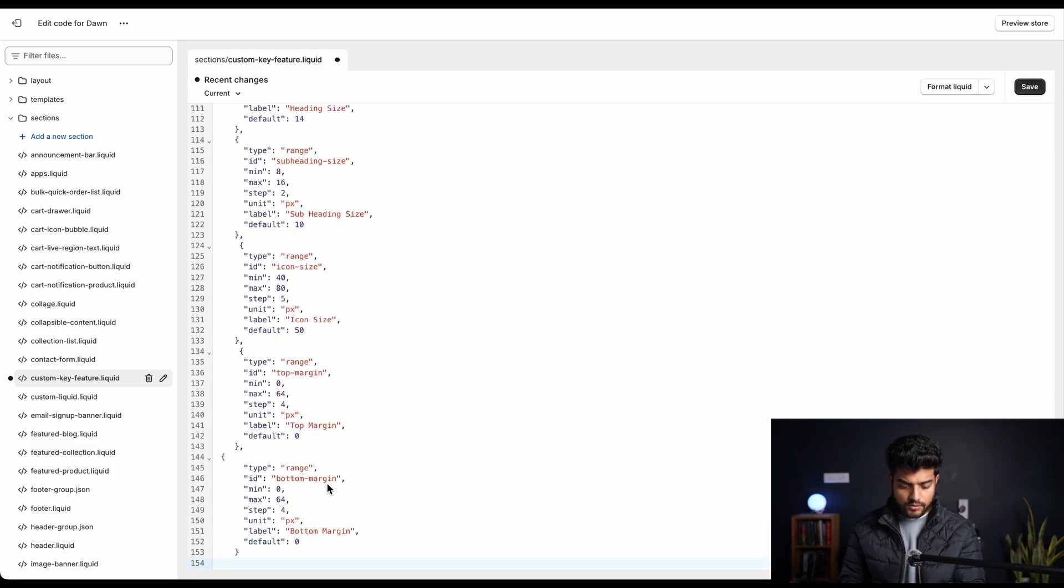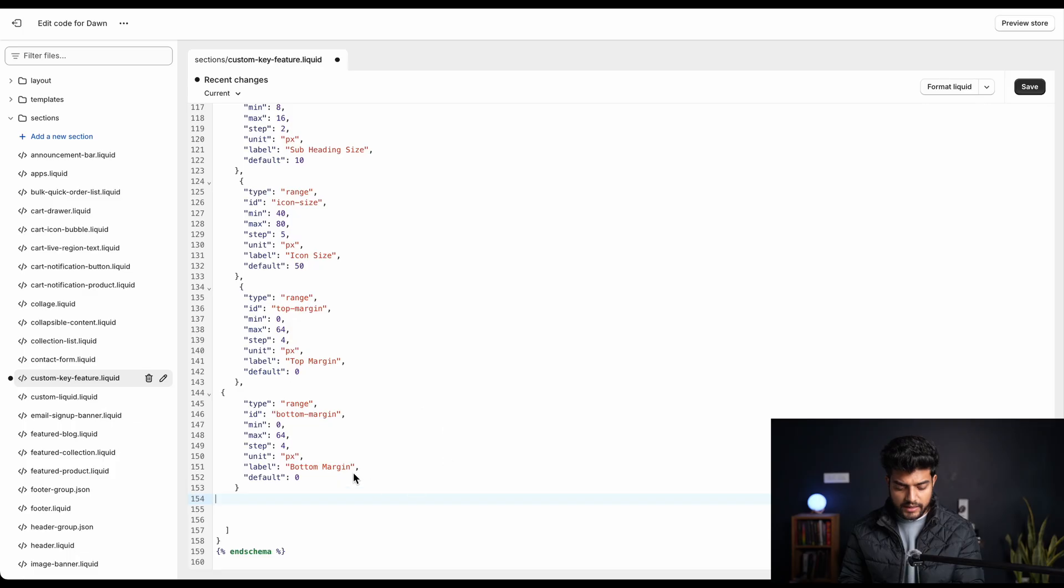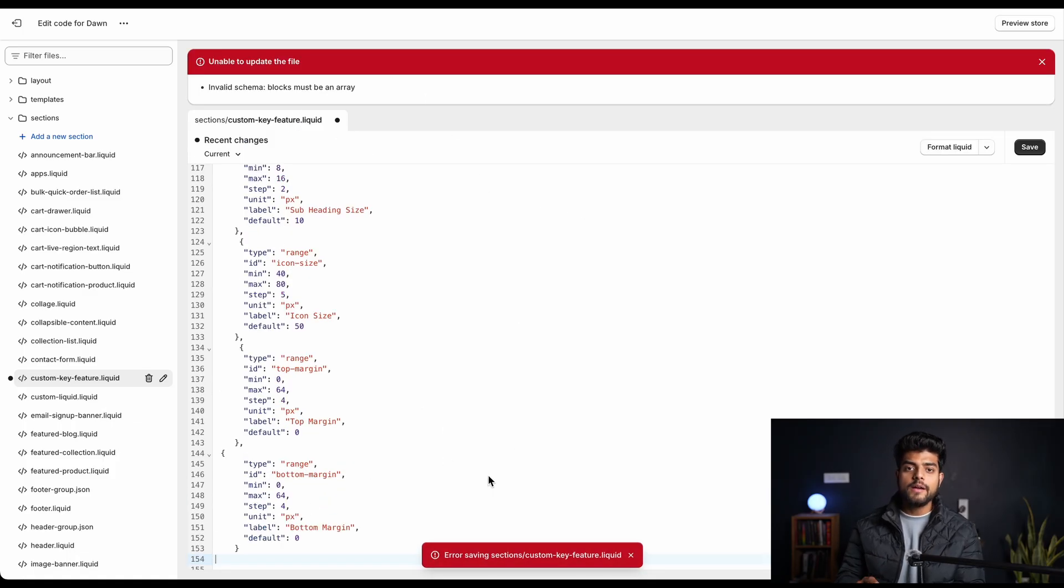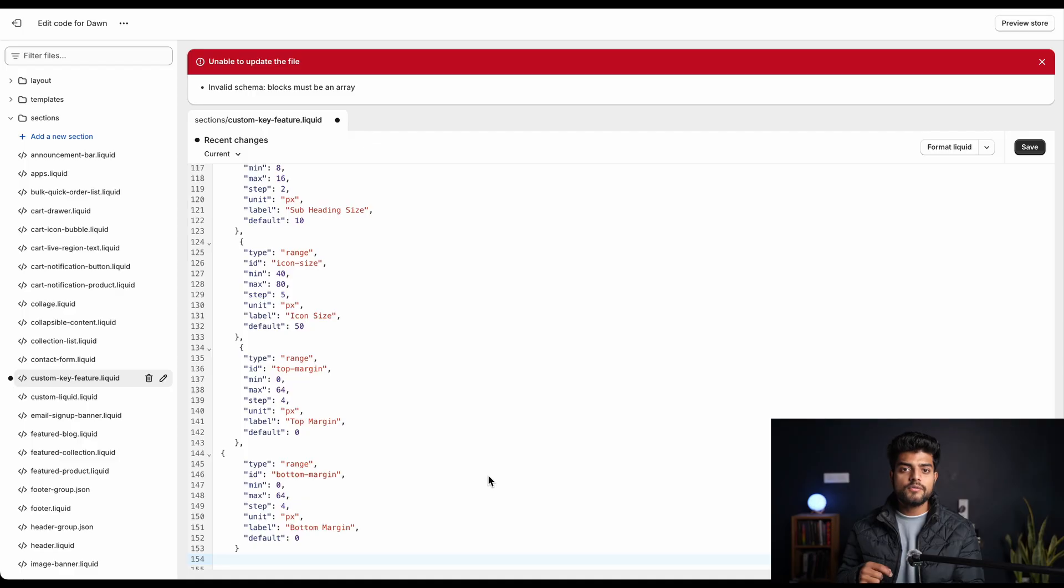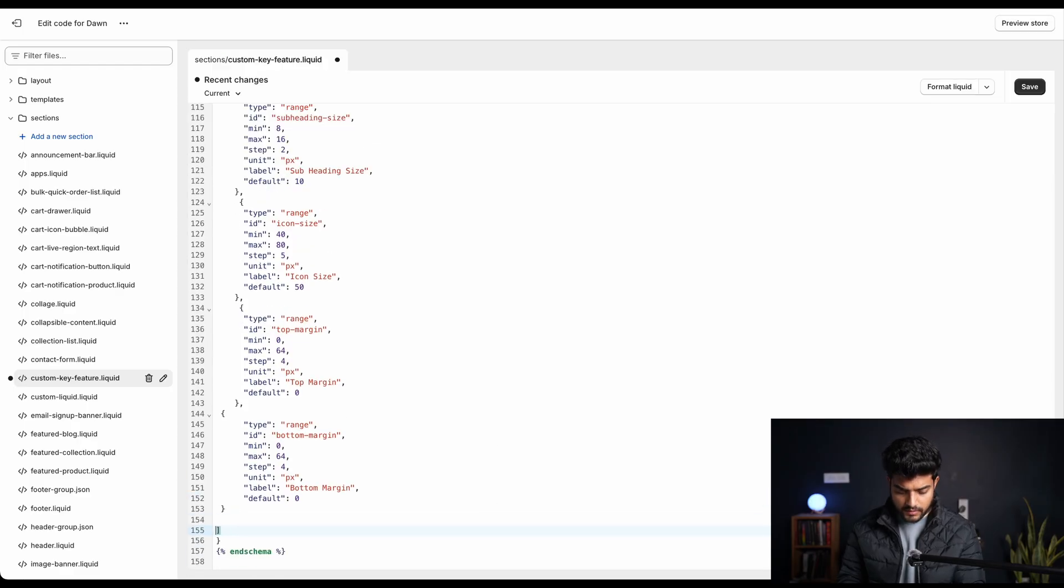So all these properties have been added successfully and we'll try to save it. Now you can see there is an error. Why? Because there are few more properties that are really very important but we have not added those, so let's start adding those as well.